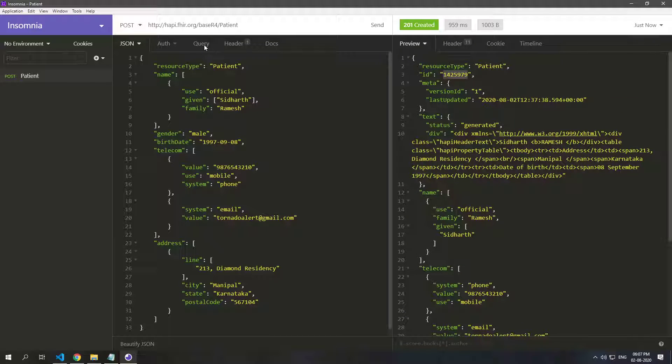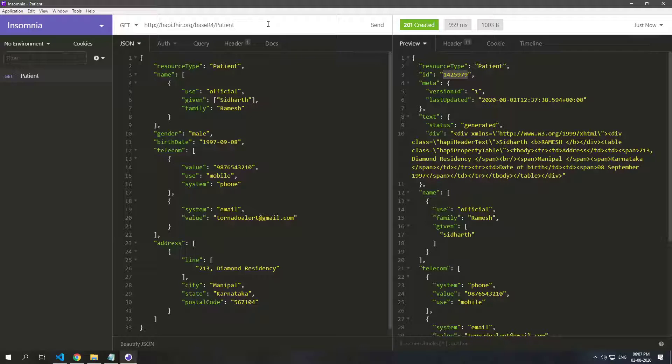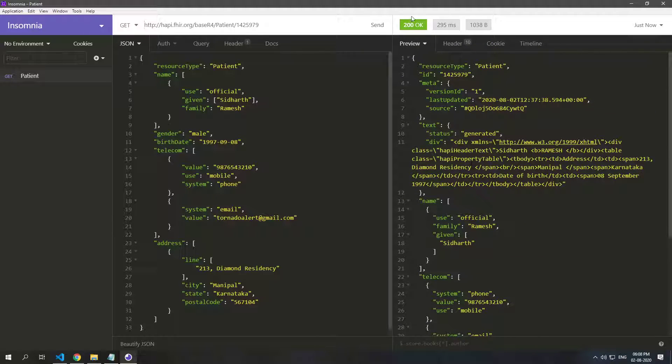To get this back, all we need to do is go to GET and slash the ID, and if we send that we get our resource back and this time it's a 200 okay.